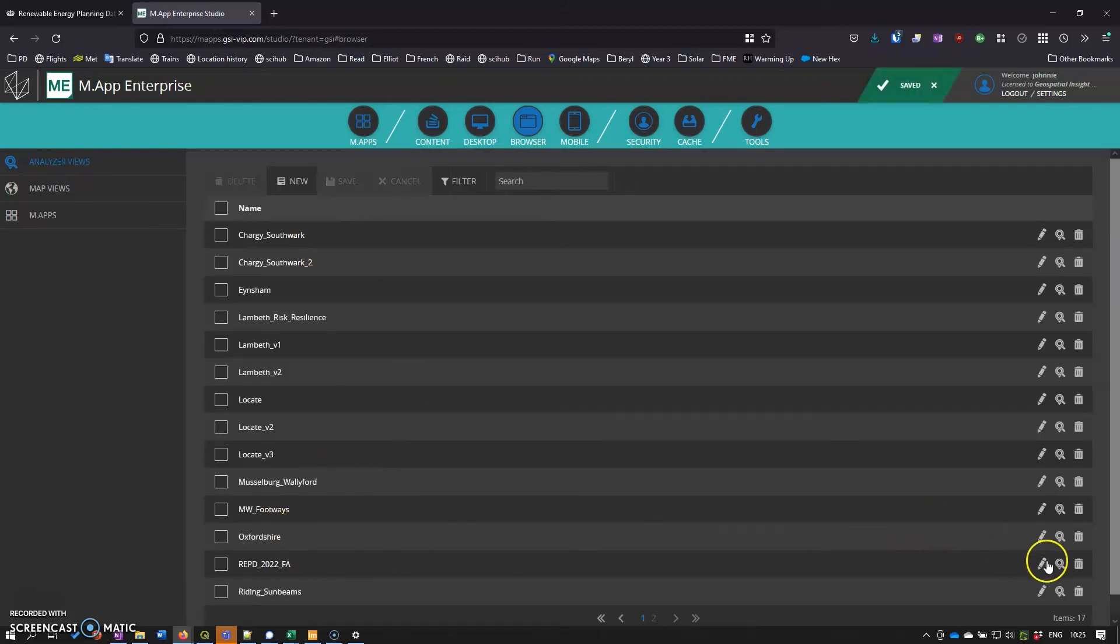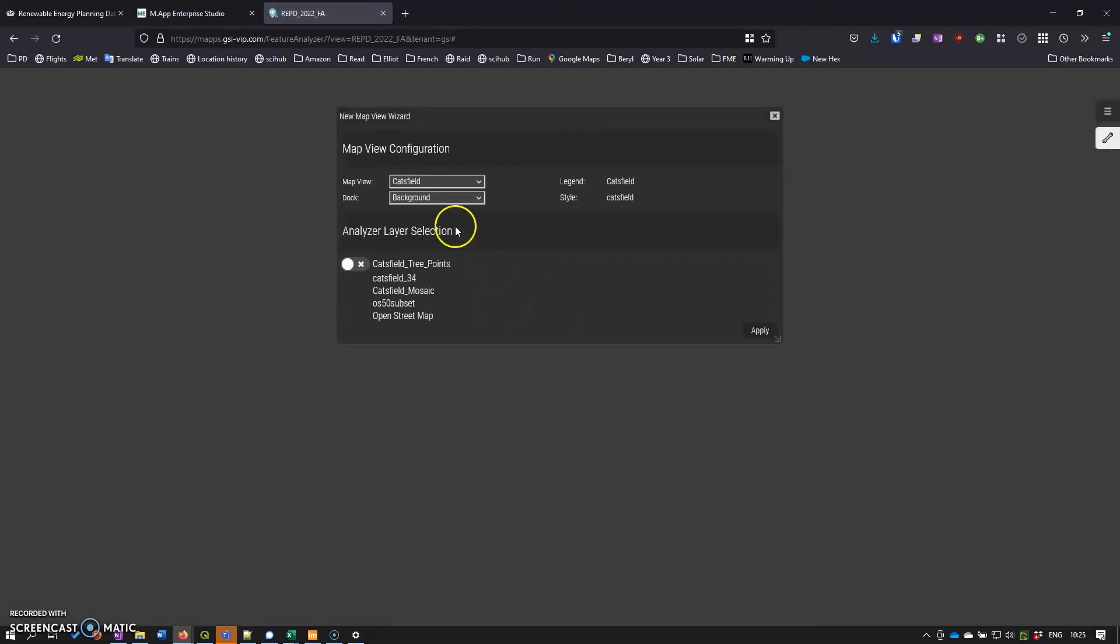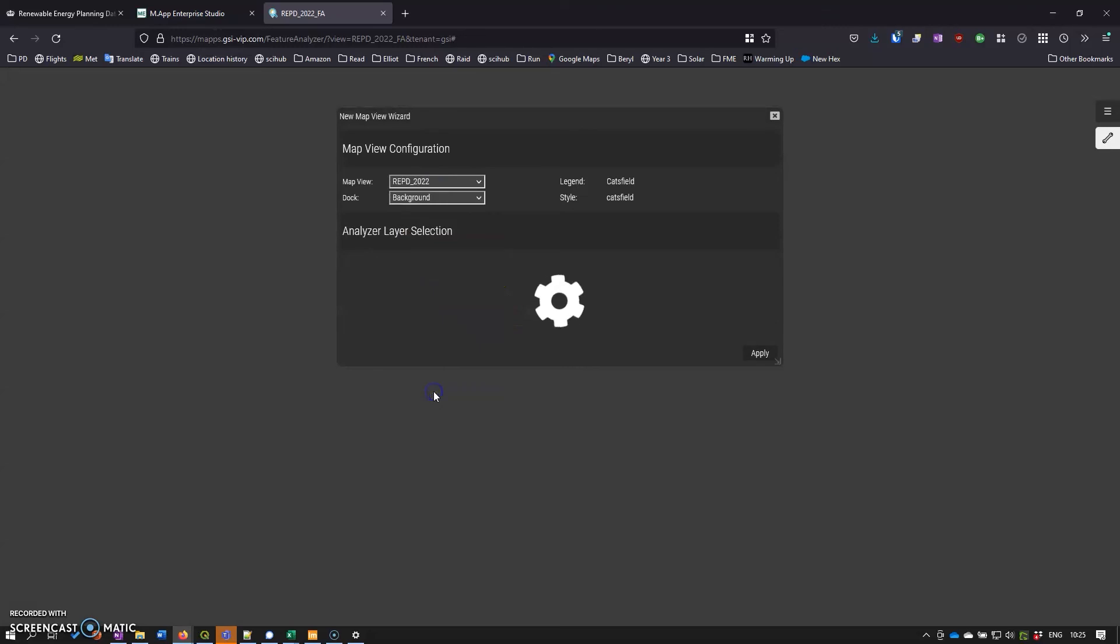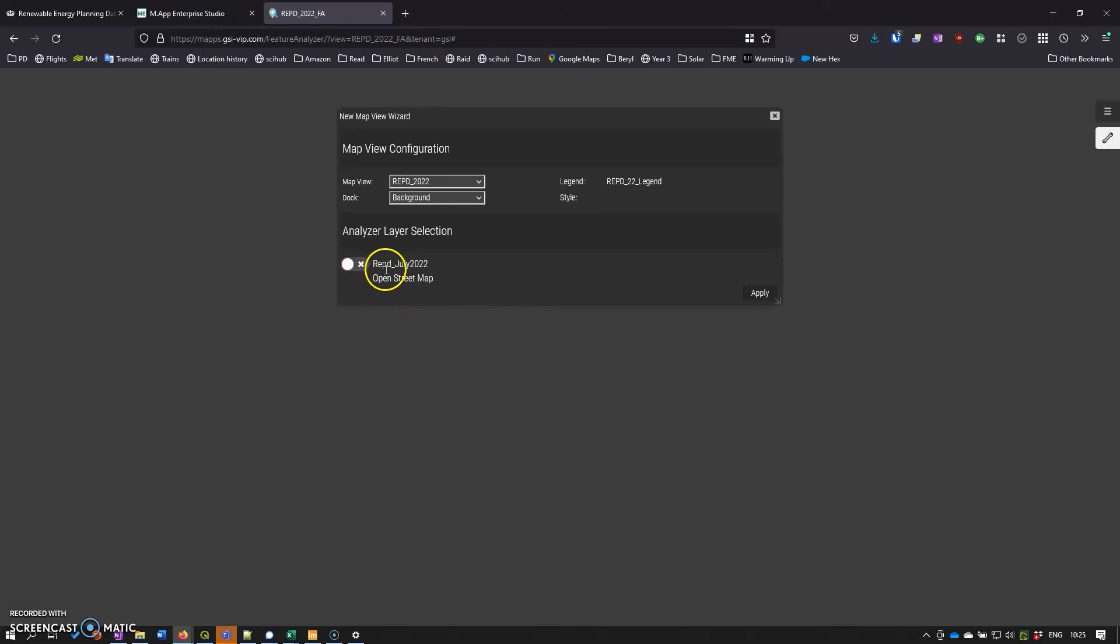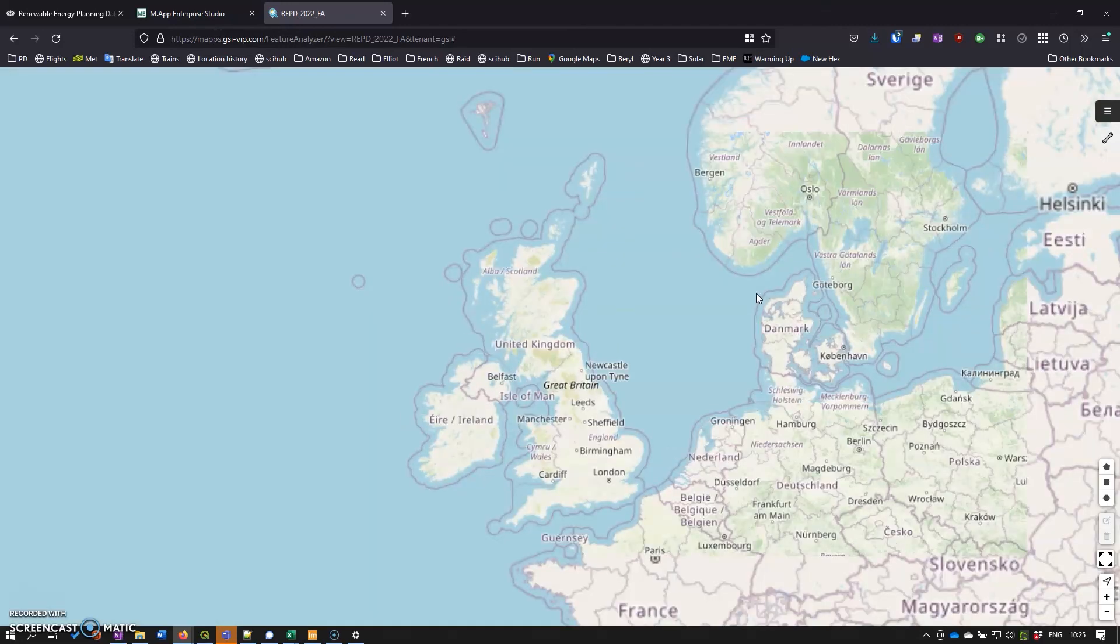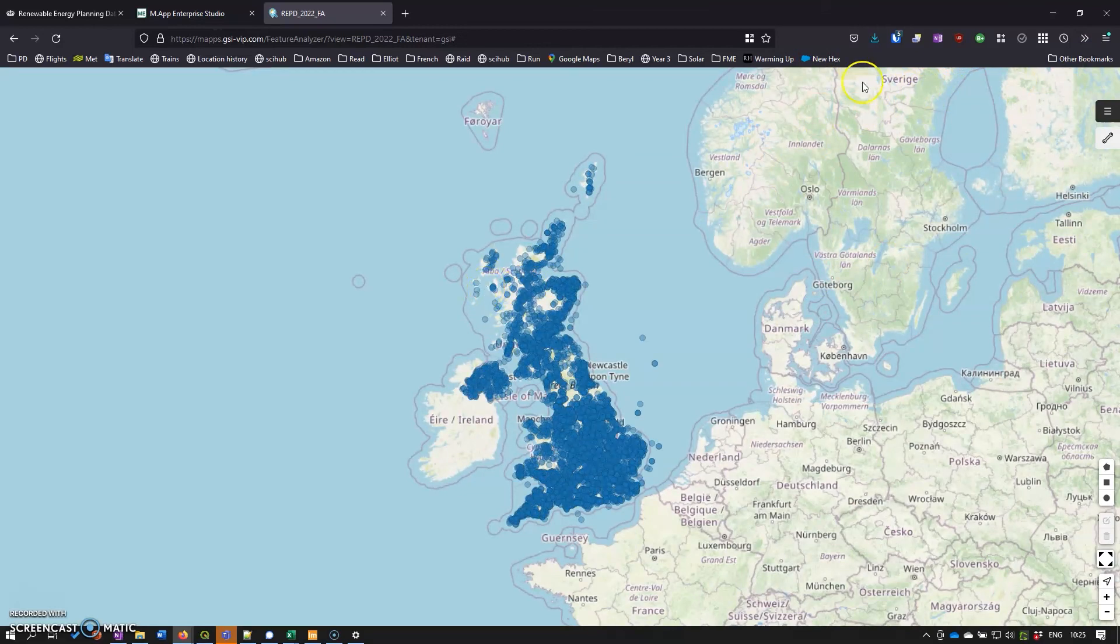We can click on the button there to actually launch the feature analyzer. This is where we can specify the map view that we want to use, and then we can specify the layer that we want to use from that legend that we wish to use as the analyzer layer. We can click on that and click on apply, and then that brings it all into the feature analyzer view.